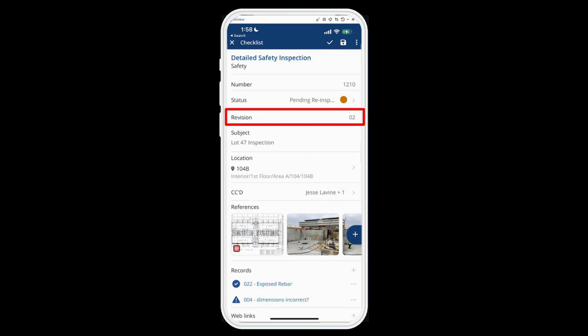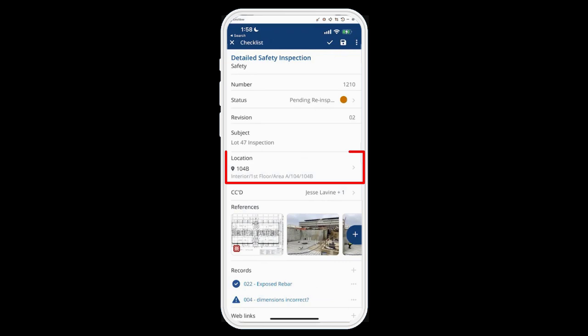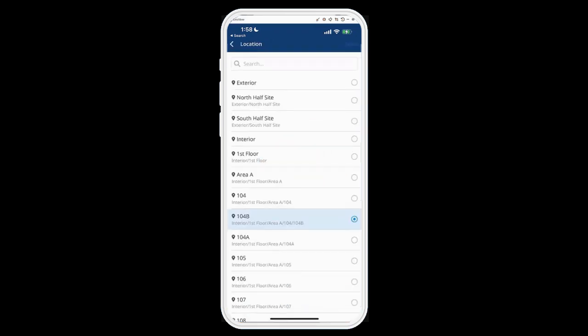This is revision two — it automatically revisions the records — and the subject shows Lot 47 Inspection. The location field shows Room 104B, and underneath that it shows the full path of how I got to Room 104B: Interior, First Floor, Area A, 104, and then 104B. I have the ability to change that by tapping this section.